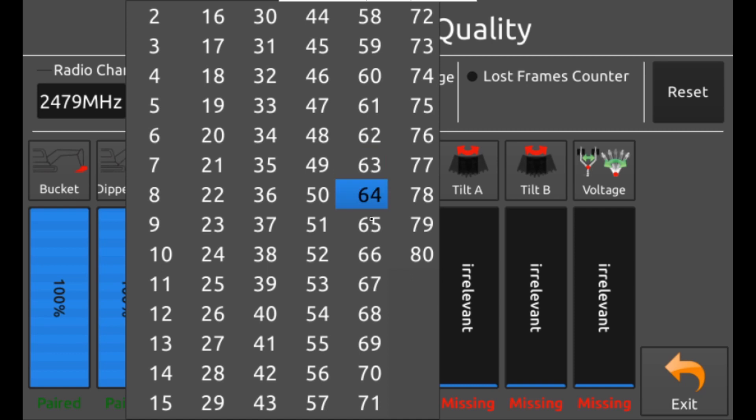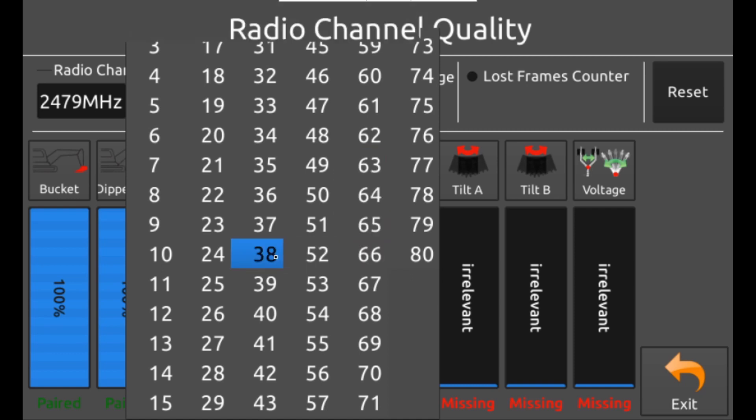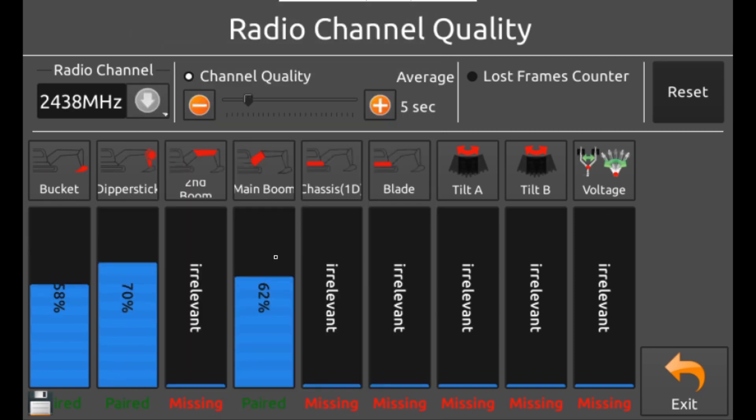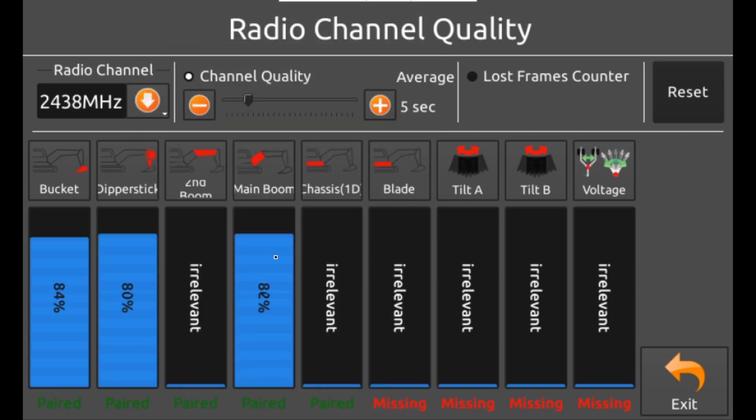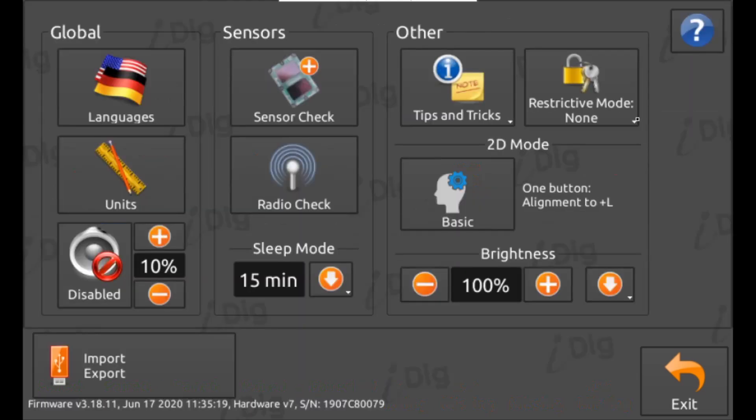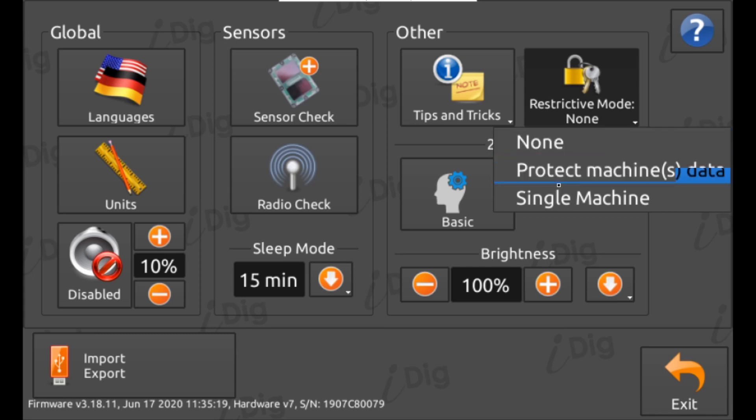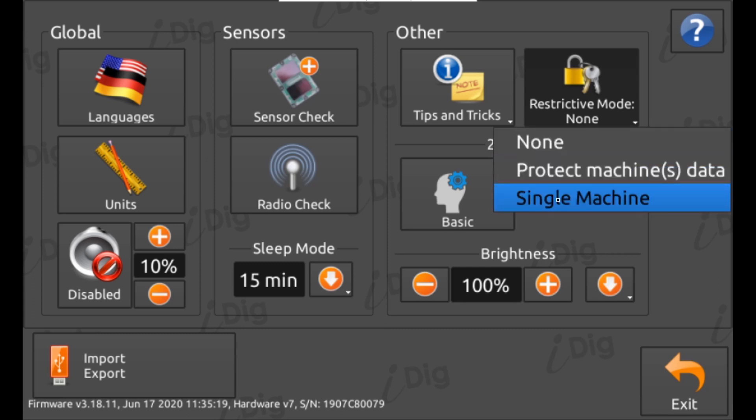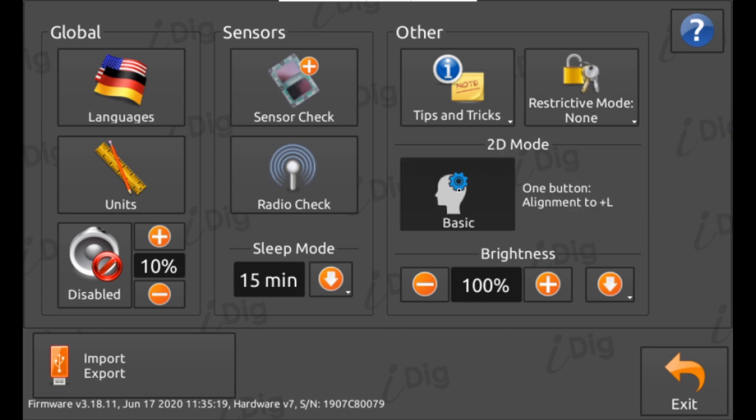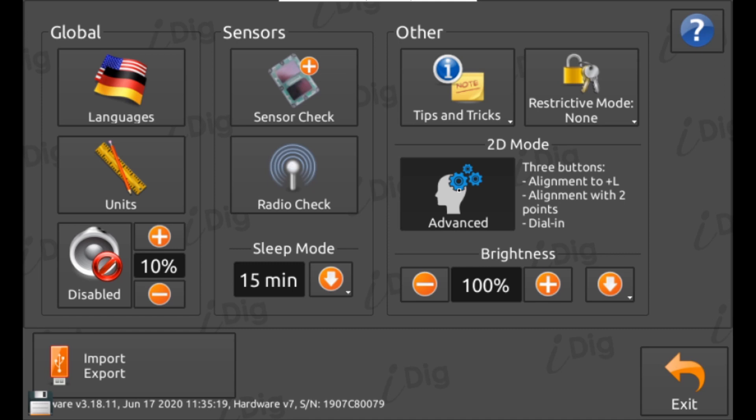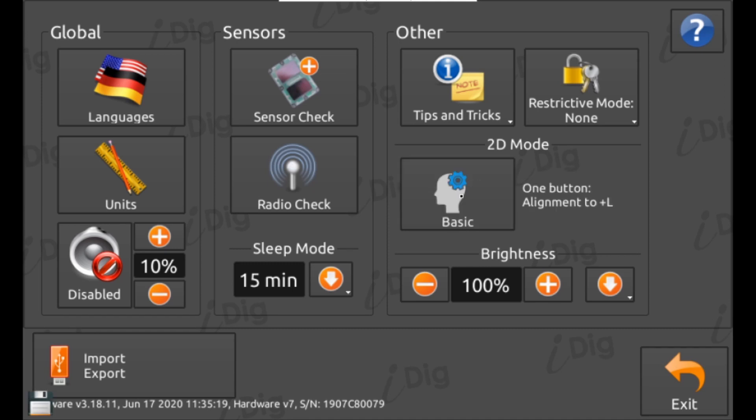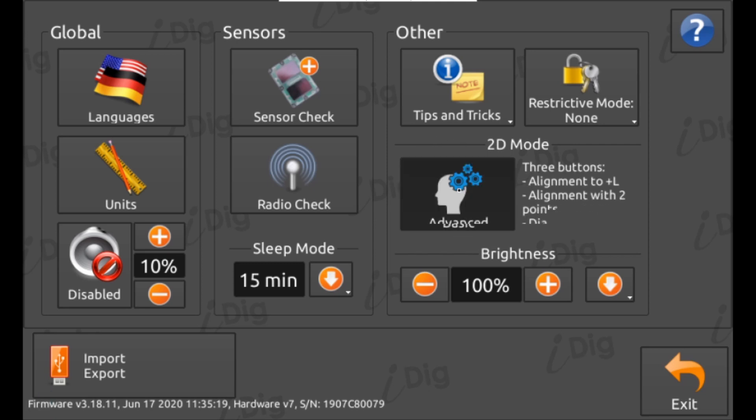Restrictive mode allows you to set a code to protect the calibration settings. Useful if a machine is operated by a number of different people. 2D mode has two options, basic and advanced. This is to do with how alignments are set when you are using slope selection or digging to width. Having this set on basic simplifies the alignment process, advanced mode gives you a few more options for alignment.